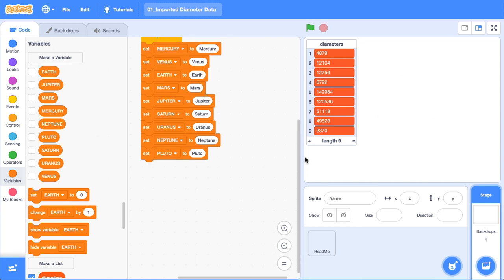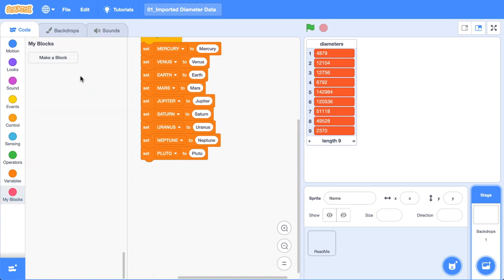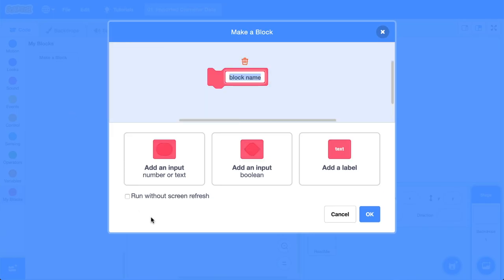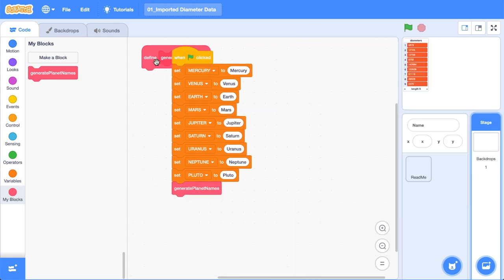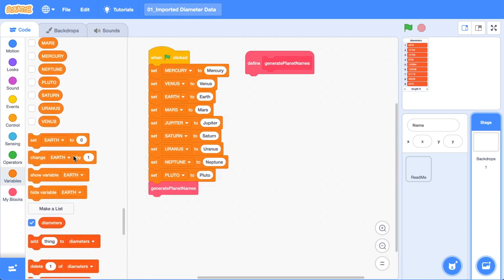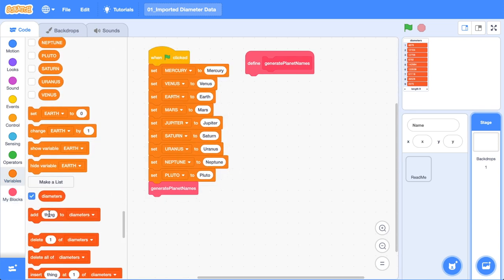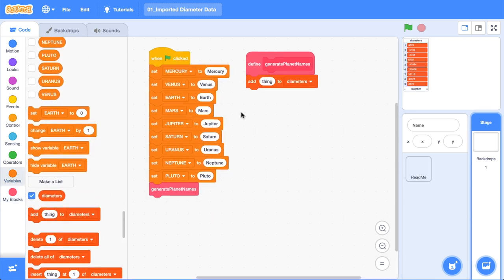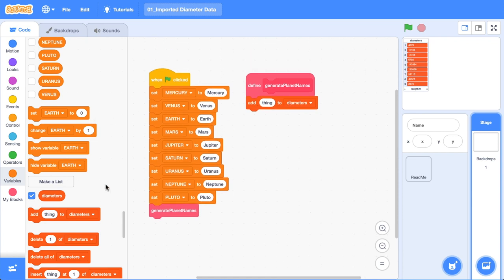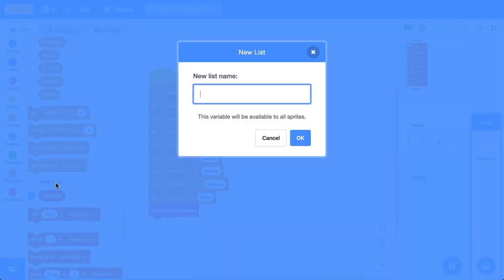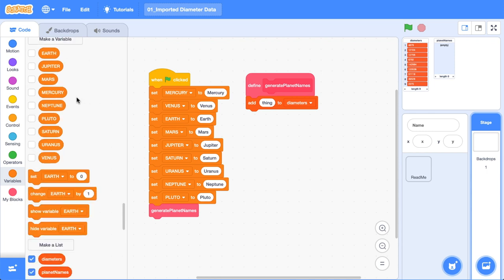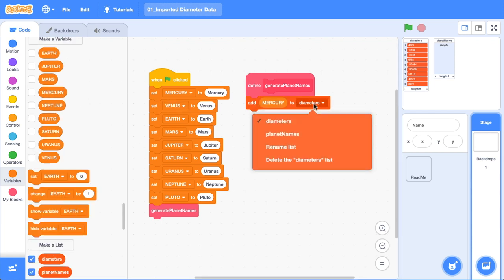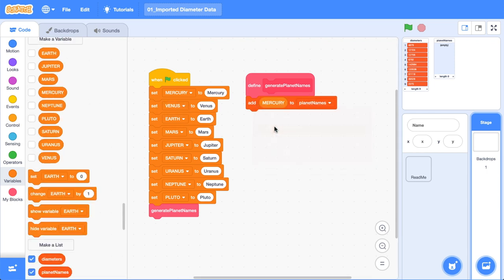But hang on, weren't we creating a list of all the planet names? Well, that's what we'll go ahead and do now. So I'm going to create a block for this and I'm going to call it generate planet names. I'm going to generate planet names after we've set them all when the green flag is clicked. And yeah, look, this is a little bit painful, but we are going to go ahead and do it. So I promise you that this will significantly reduce the chance for errors in our project if we use variable names over strings or text. So we're going to create a new list here. We'll call it planet names because we want to name things to reflect what they actually hold.